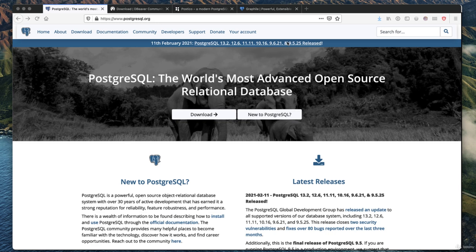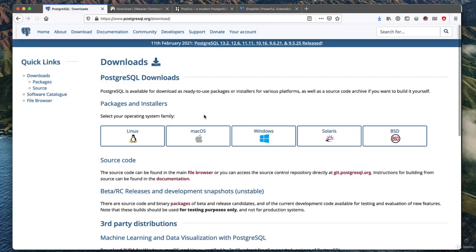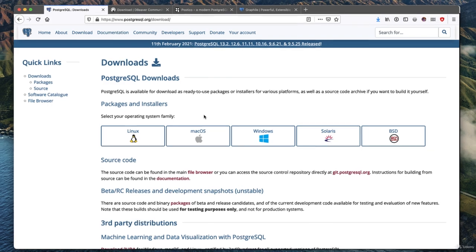To install it, just go to postgresql.org. I have a link to this in the course resources for this lecture. Click on the download button, and depending on what operating system you're using, you're probably going to want to do something different.